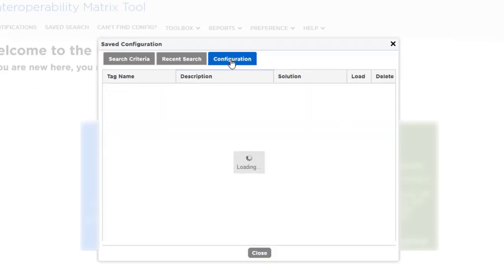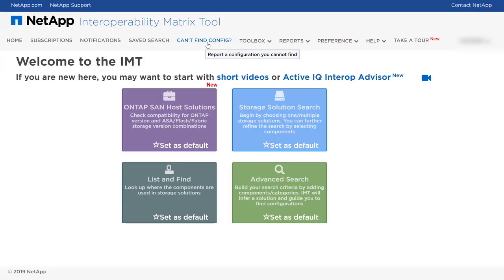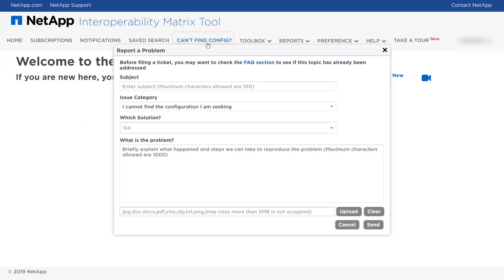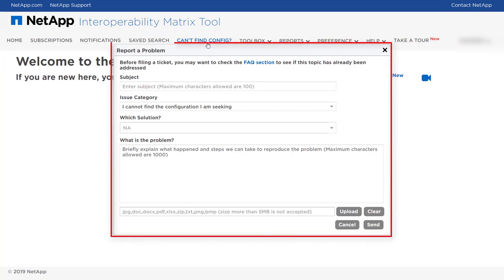If you cannot find a configuration in IMT, you can report the problem to the support team by clicking the Can't Find Config menu.